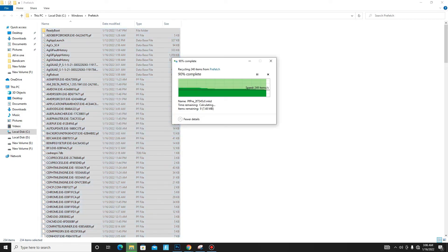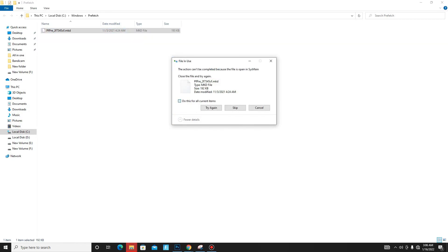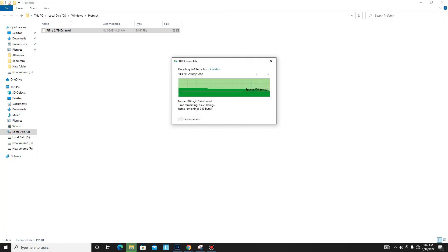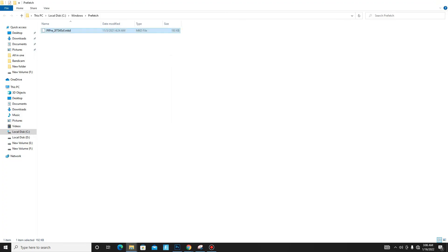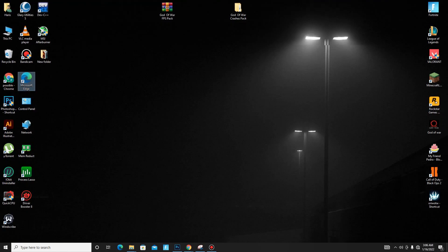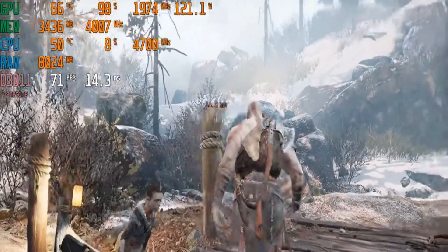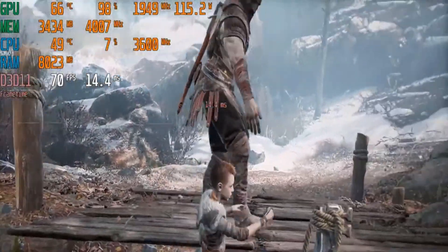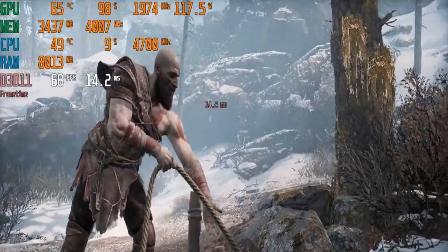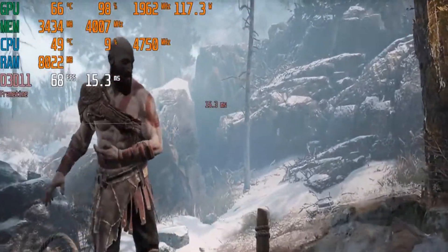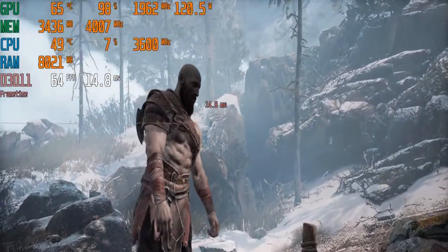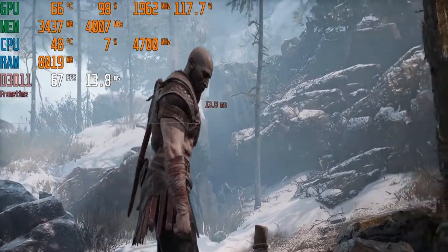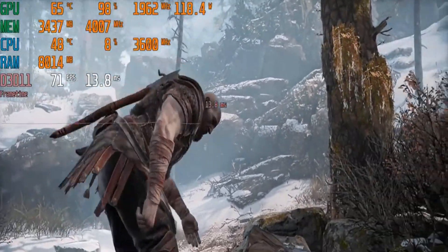These are all junk or bad files so delete all of them. After this, you need to restart your PC. If this video helped you, like this video, share this video, and subscribe to our channel for more content. Keep supporting Possible Now — peace out.